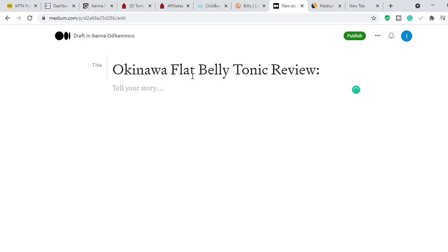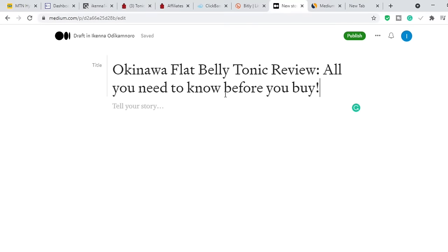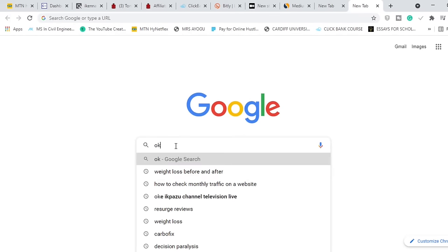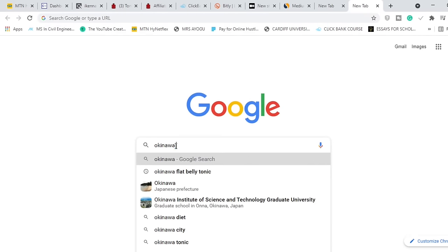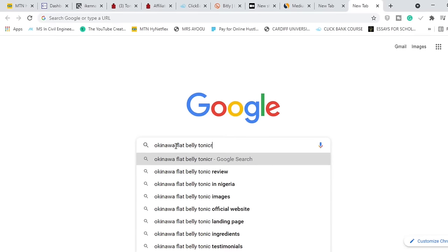Add something to the title like 'All You Need to Know Before You Buy' — something of that nature. Then go ahead and paste your article. Of course, you will have written your article before you come here to paste it. Then go ahead and click Publish. But first, you want to go to Google and search 'Okinawa Flat Belly Tonic review' to see what other people have done.